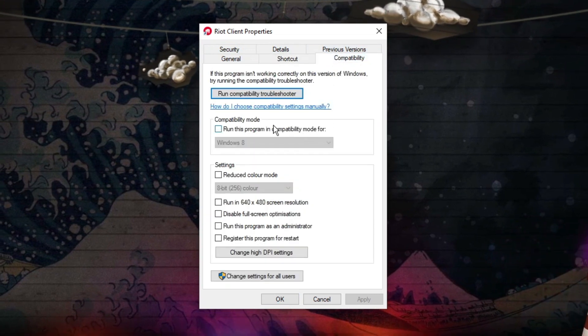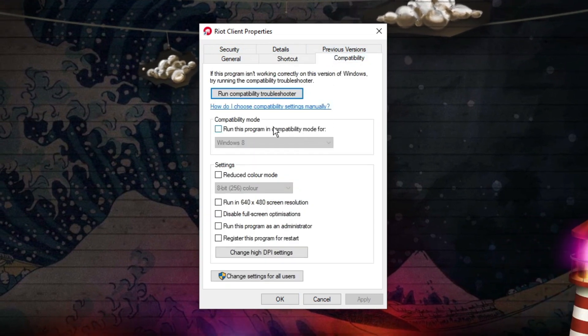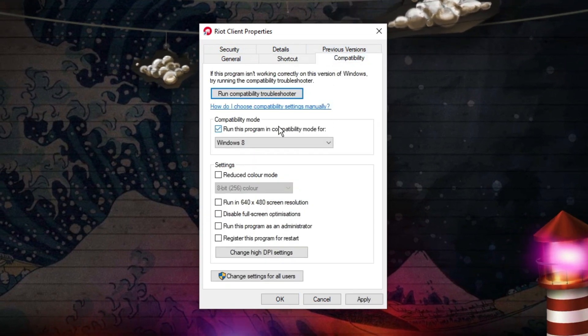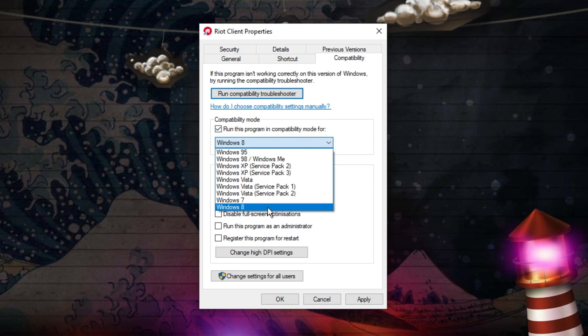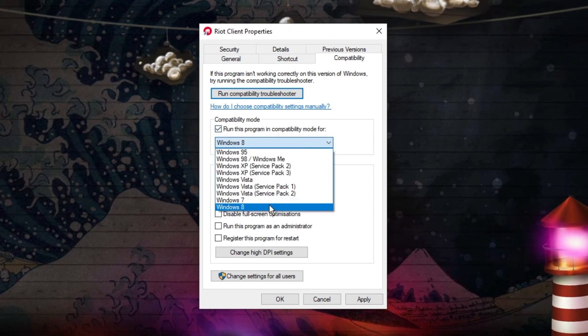First, tick the box to run this program in compatibility mode and make sure you've got Windows 8 selected.